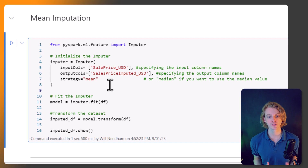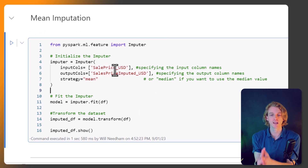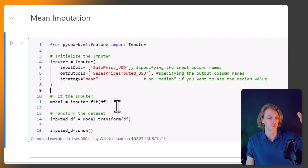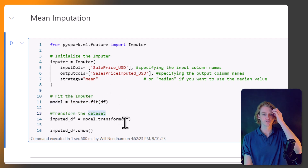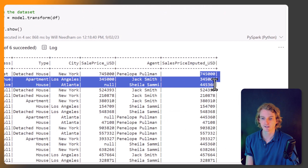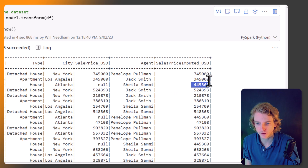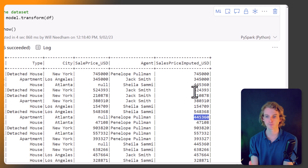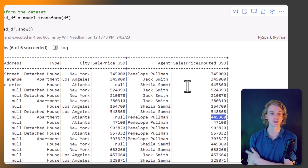We call the `fit` method on the Imputer object — it looks at our data in the input column and fits a model, in this case simply the mean. Then we call `transform` on our dataset and show the results. A new column `sales_price_imputed` is added — all existing values remain the same, but null values are replaced with the mean of the non-null rows, in this case approximately 445,360. That's how imputation works in PySpark within Fabric.